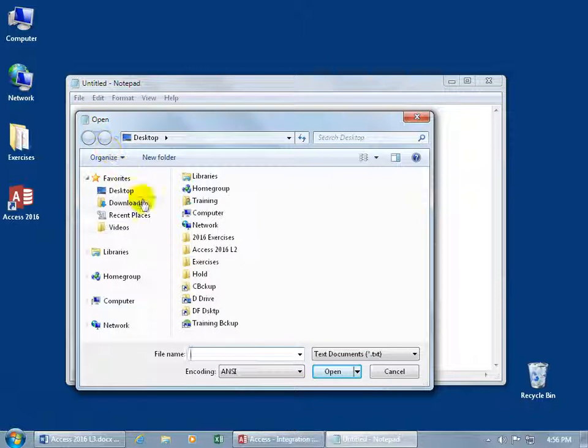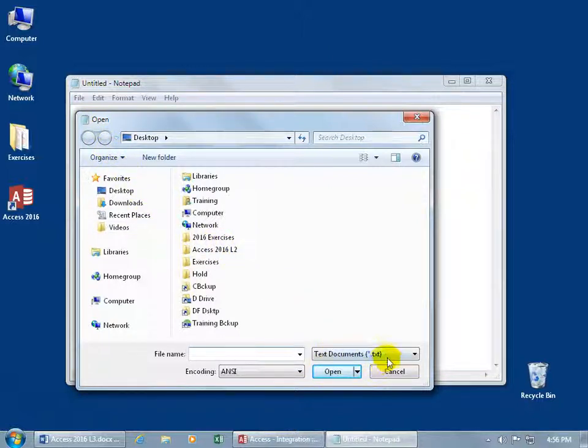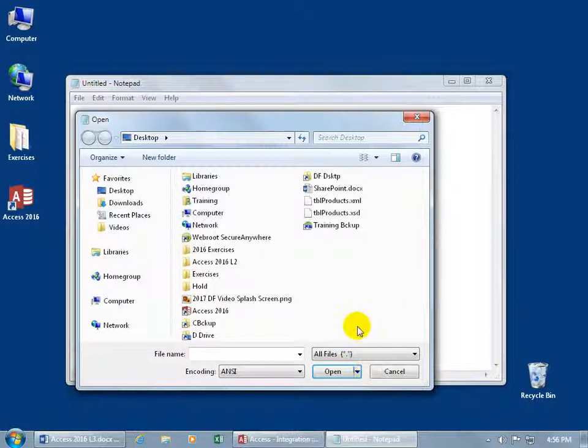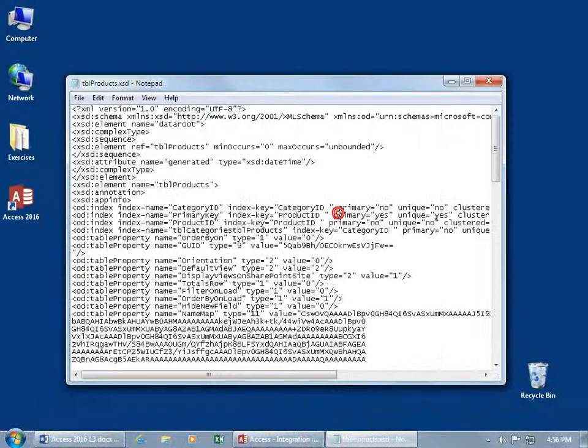Navigate to the desktop. It's looking at TXT extensions by default - change it to look at all files. There's the XSD file, double-click to open it.